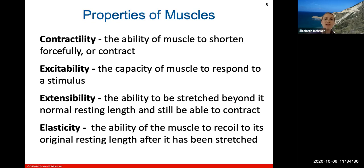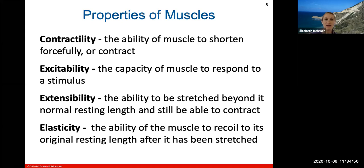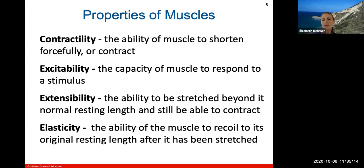Muscles have four key properties. Contractility means they can shorten — the shortening of muscle fibers pulls the body part they're attached to, whether squeezing the heart or performing a bicep curl. Excitability means they respond to a stimulus, as nerves are directly attached to muscles. Extensibility means they can be stretched beyond normal resting length and still contract. Elasticity is the ability to recoil to original resting length after being stretched.